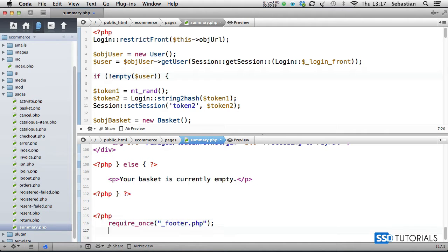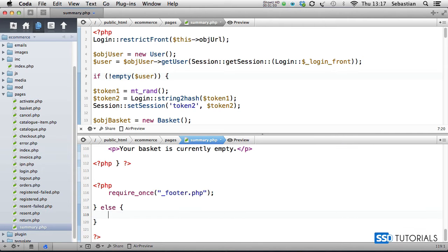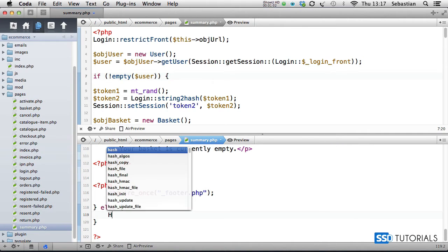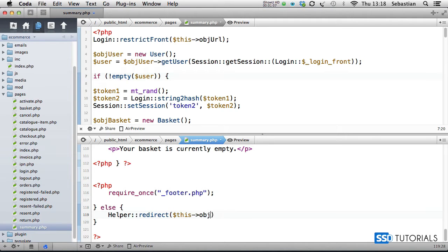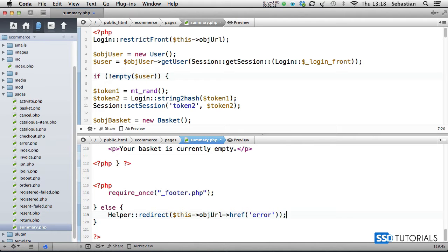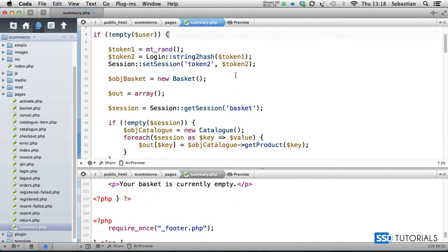Right after require once, I'm going to indent this one. And if we do the else statement here, inside of the else statement we simply use helper redirect, and we use this object URL href error page. So if user is not logged in, redirect him to the error page. Now if I scroll down a little bit here in the top view, if we indent the entire block and move this object basket right after the if statement.